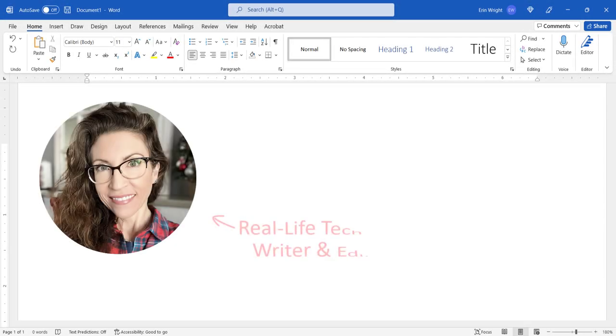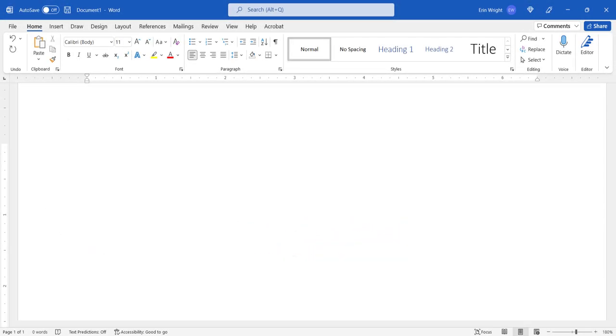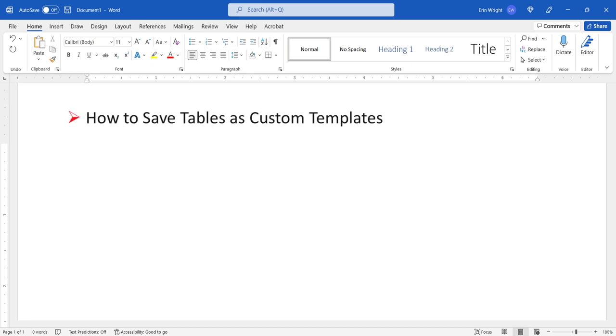Hello, my name is Erin. This tutorial shows how to save tables as custom templates in Microsoft Word.